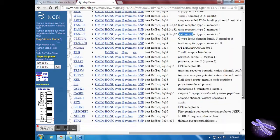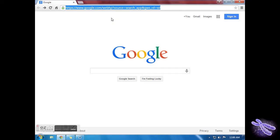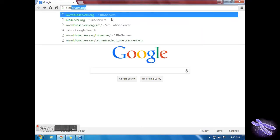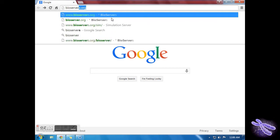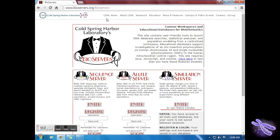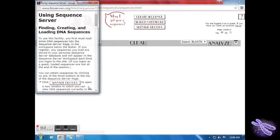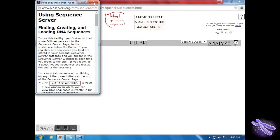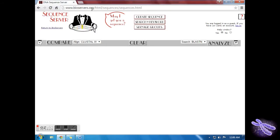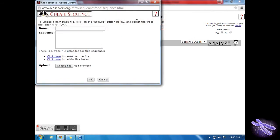Now for the last part on Bioservice.org. Go to Bioservice.org by typing it into the address bar. Click the enter button under sequence server on the left hand side. Click create sequence.